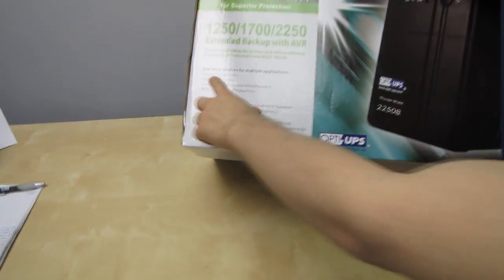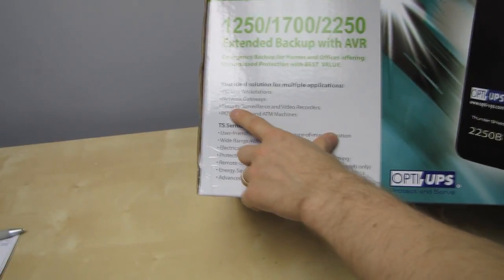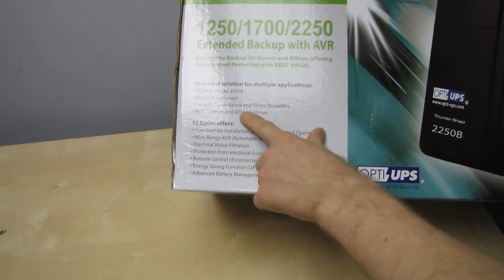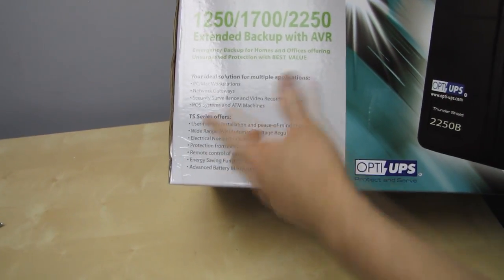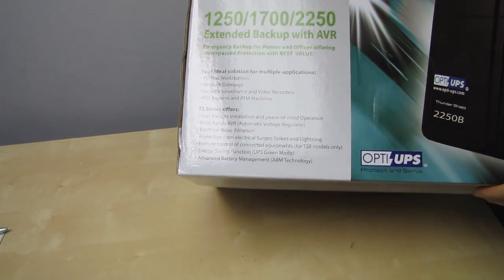Ideal solution for multiple applications: PC and Mac workstations, network gateways, security surveillance and video recorders, POS systems and ATM machines. So stuff that can't go down, but if it does go down, people don't die.